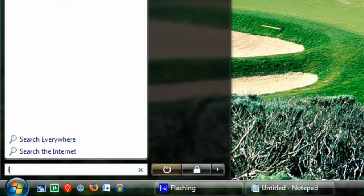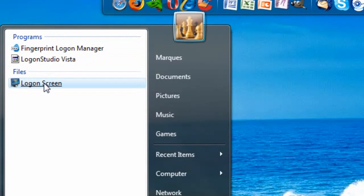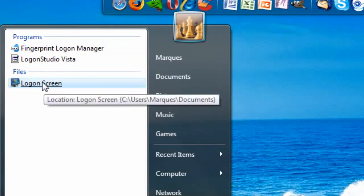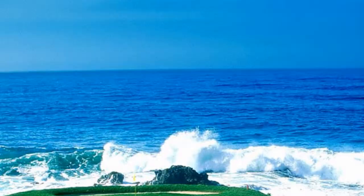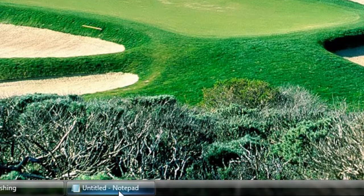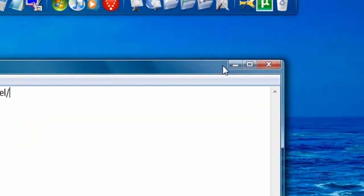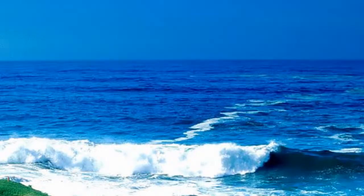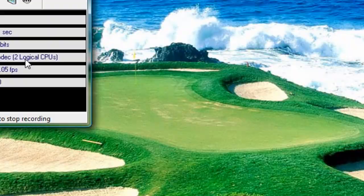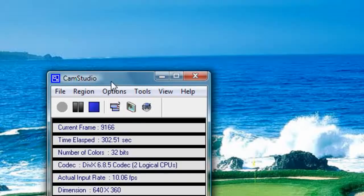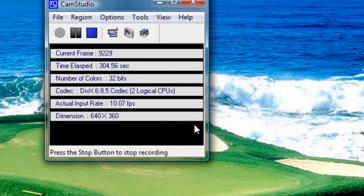So there you have it guys — that is how you change your background logon screen in Windows Vista. I'll post a link in the description. I really like it — I've been using it for about a week. I just uninstalled it so I can show you guys how to install it. Enjoy guys, subscribe, peace.